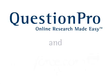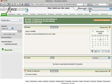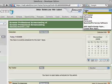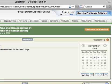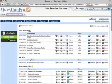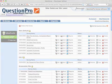Welcome to QuestionPro on AppExchange. QuestionPro is a web-based platform for creating and distributing surveys and reporting actionable results.